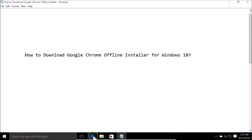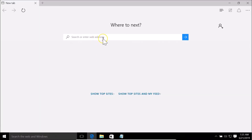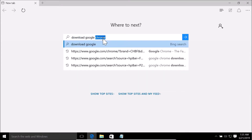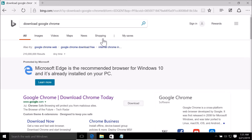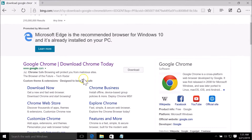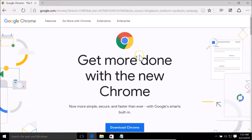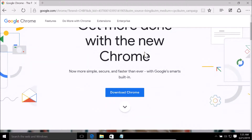I'll open my Edge web browser and do a search for 'download Google Chrome'. Here we have this first link — Google Chrome, download Chrome today — from google.com. I'll click on this link.